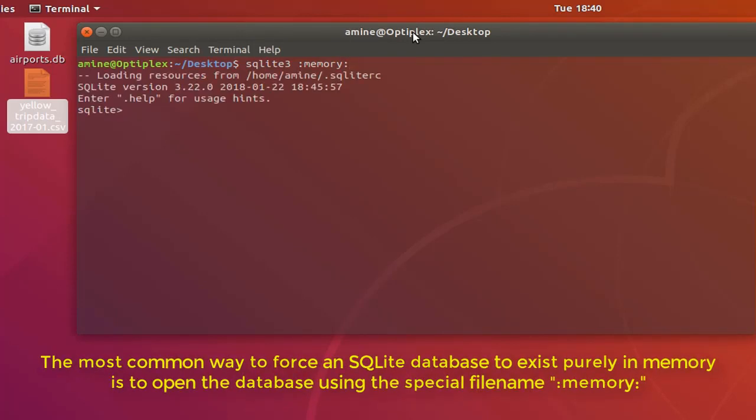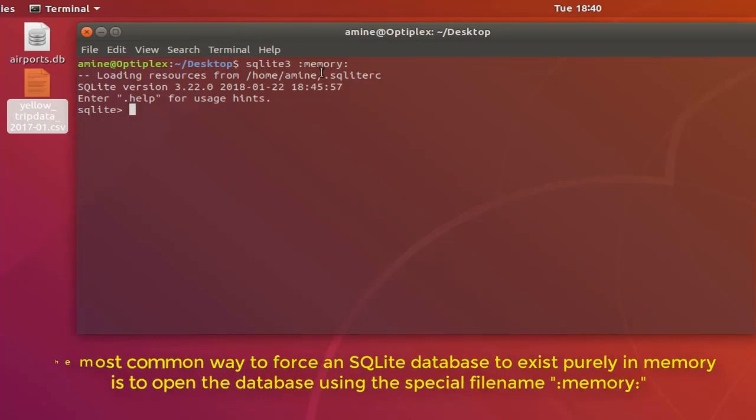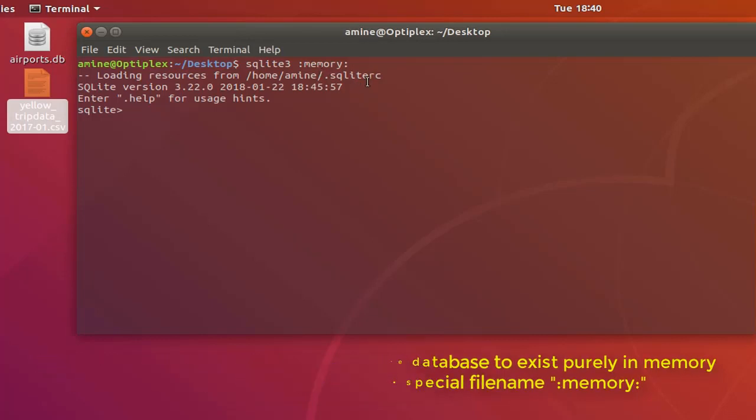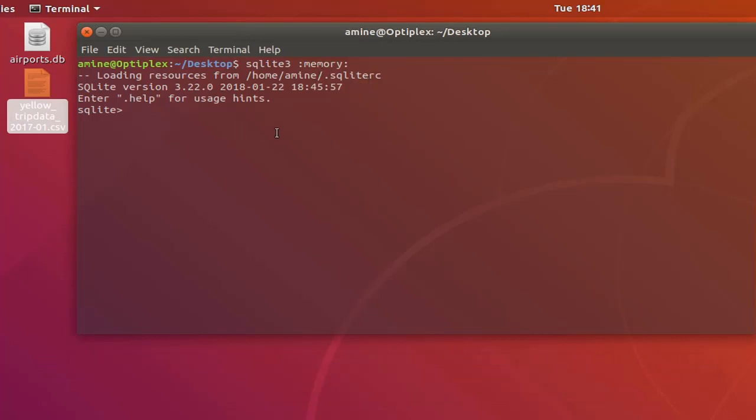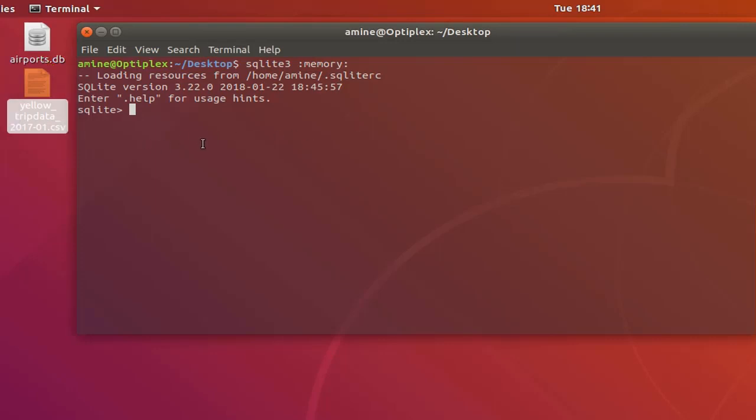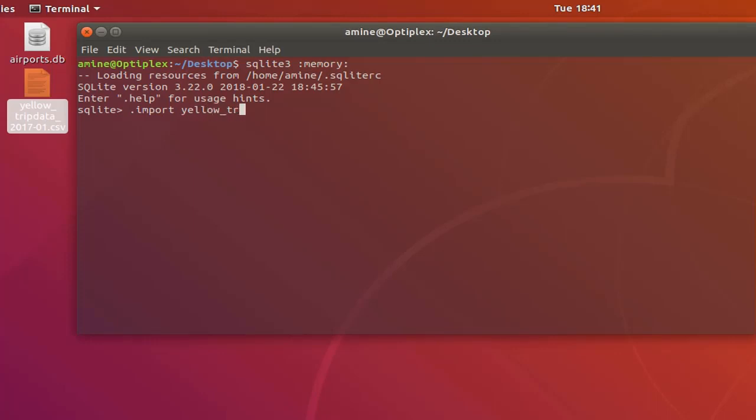So let's for example import this huge file into our memory database. I will use the command dot import and I will specify the name of this file which contains actually nine million rows. So the name is yellow trip data.